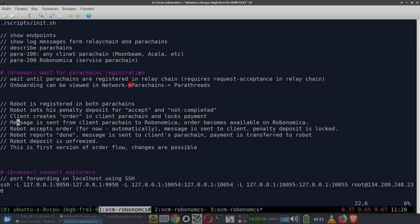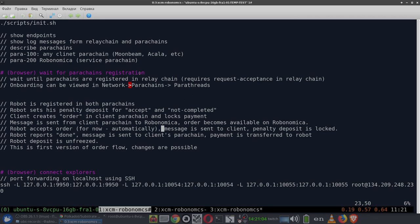Then a cross-chain message is automatically sent to Robonomica and this order becomes available in the Robonomica parachain. The robot subscribes to orders, sees the order for itself, and automatically accepts it. Currently it's automatic, but in future versions the robot can choose orders it prefers. After acceptance, a cross-chain message is automatically sent back to the client parachain informing the client that the order was accepted. At the same time, the penalty deposit is locked on the robot's balance.